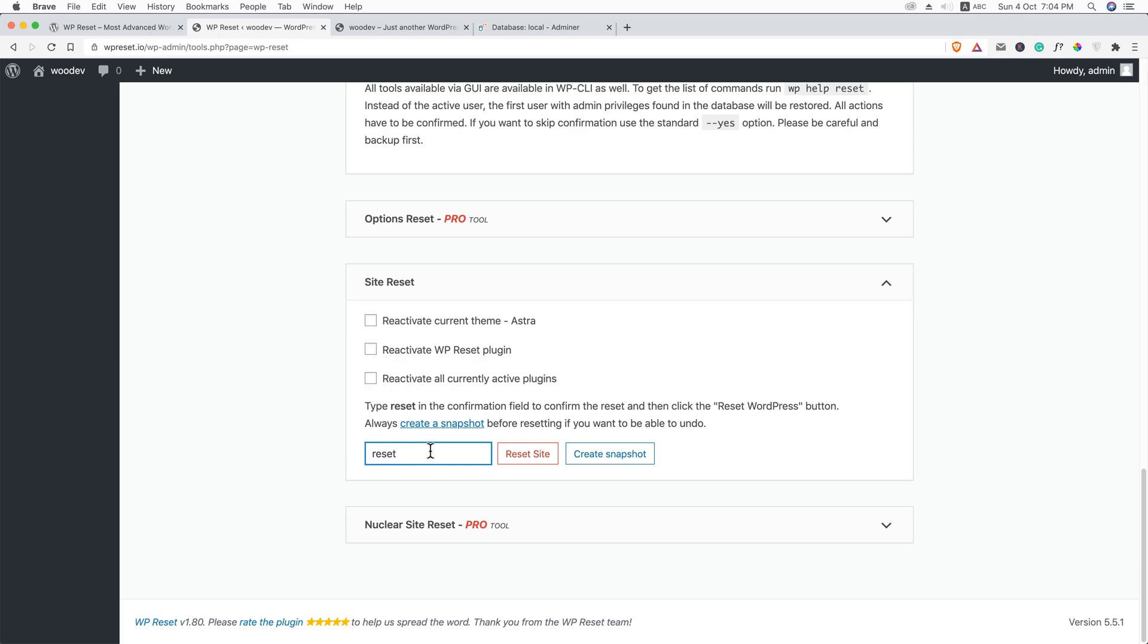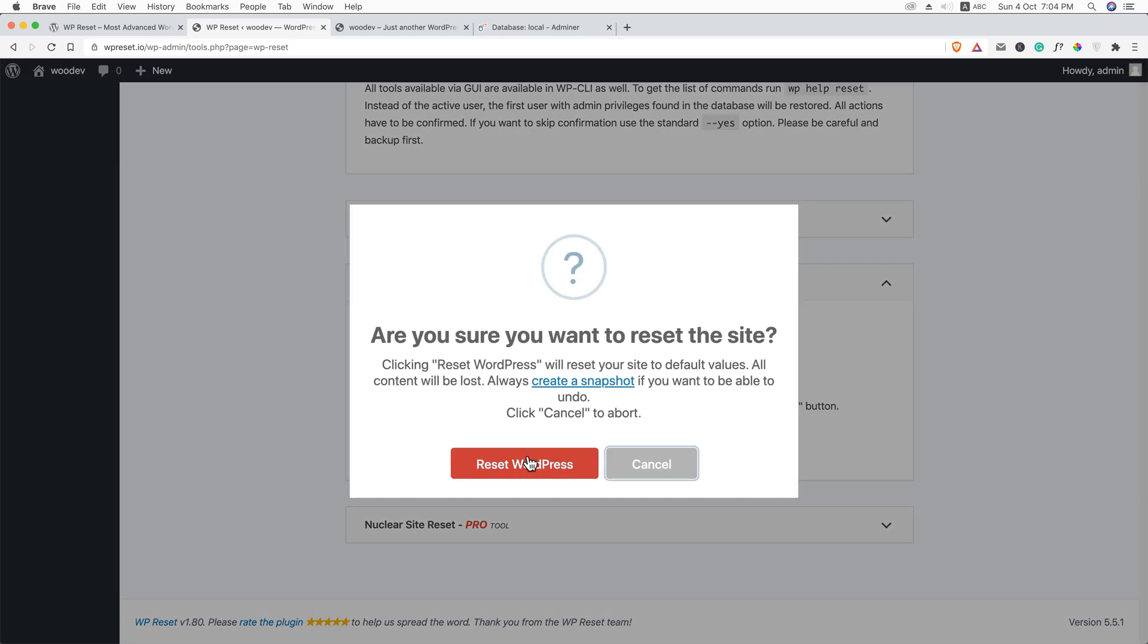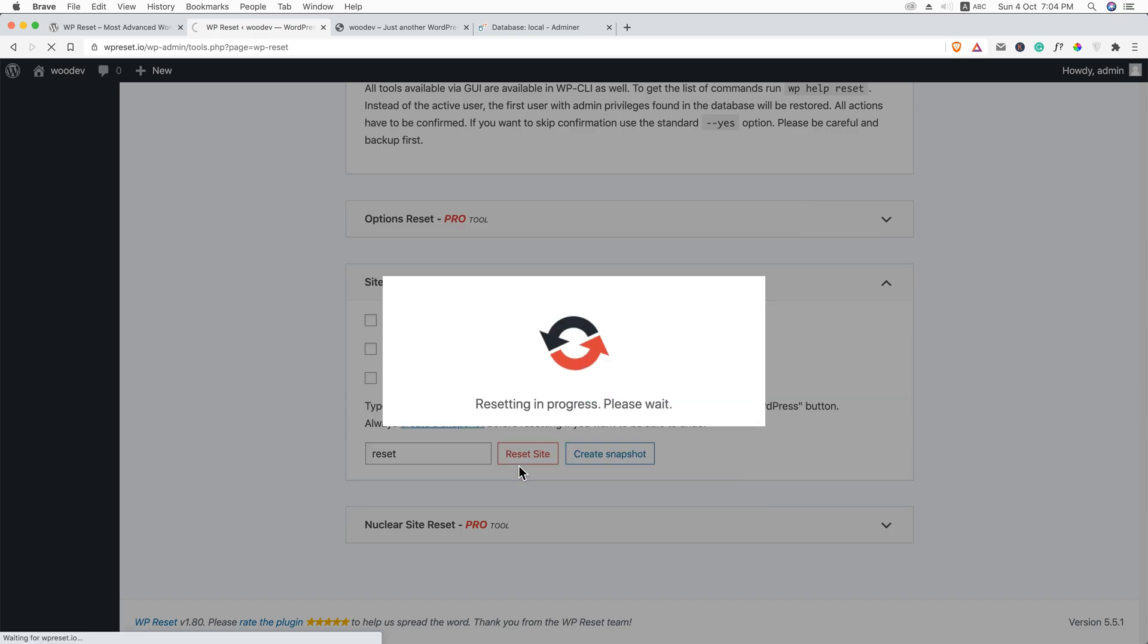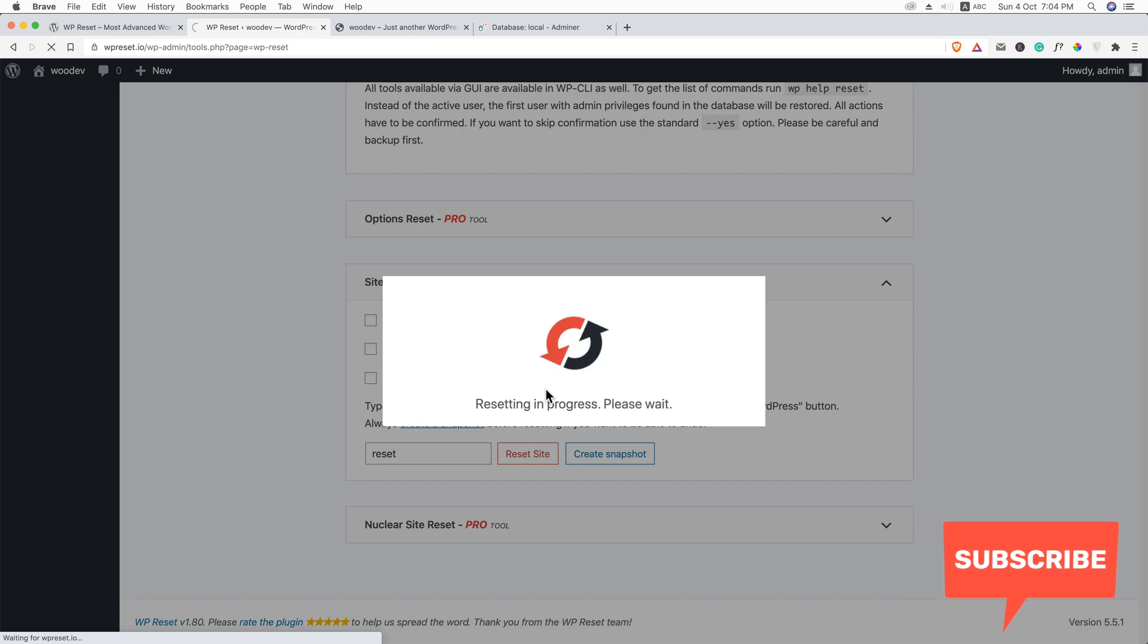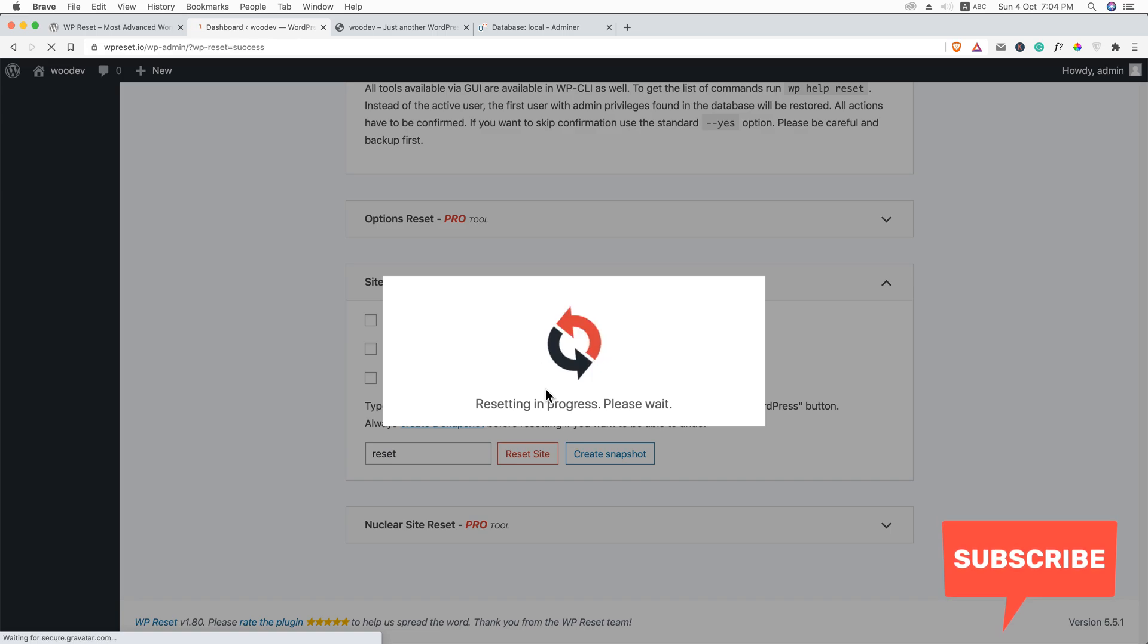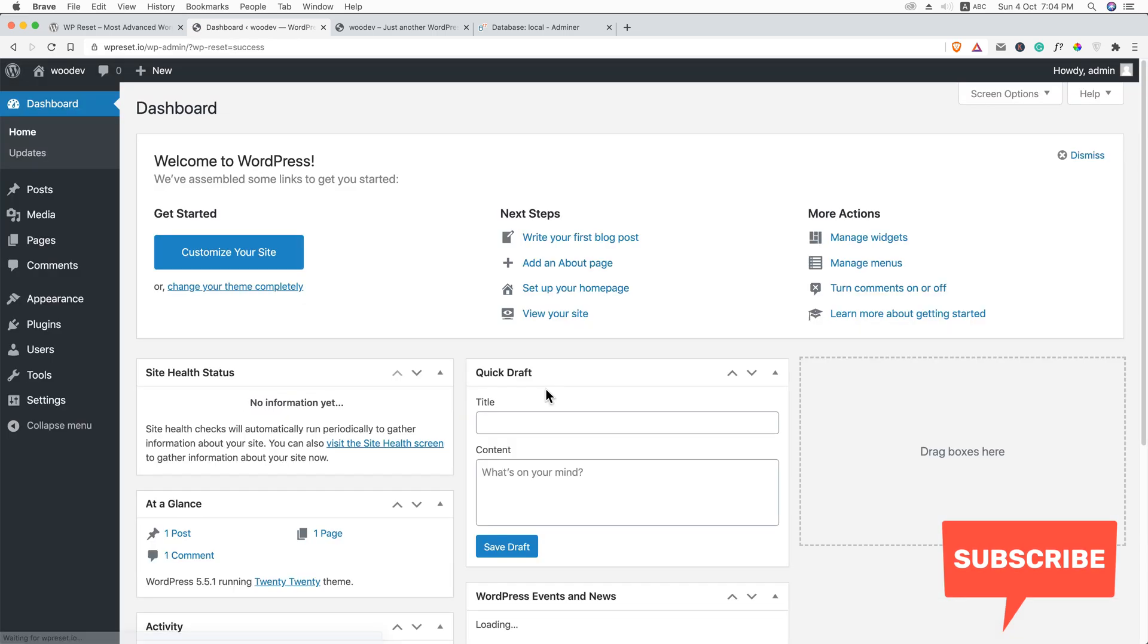Type reset and click reset site. And here it says again, are you sure you want to reset this site? Clicking reset wordpress site will reset your site to default values. We know that. Just reset wordpress. It will take a few seconds or minutes.